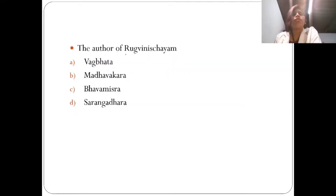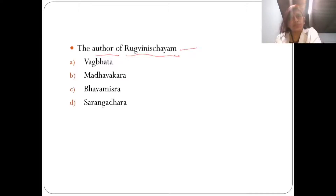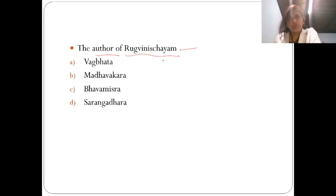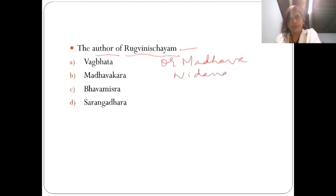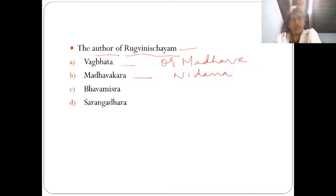Second question: who is the author of Rukvineshaym? We need to find the author of this book. As I mentioned in previous episodes, Rukvineshaym is otherwise called Madhavanidana. So if we know that the other name of Madhavanidana is Rukvineshaym, we can find the author easily — Madhavanidana is written by Madhavakara.